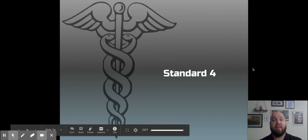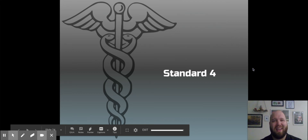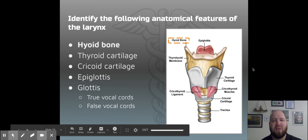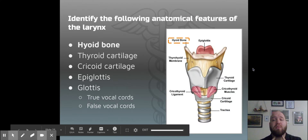Alright guys, on to Standard 4. Told you Standard 3 would be quick. Standard 4 is a little bit more complex. Here we need to identify all of the anatomical features of your larynx.